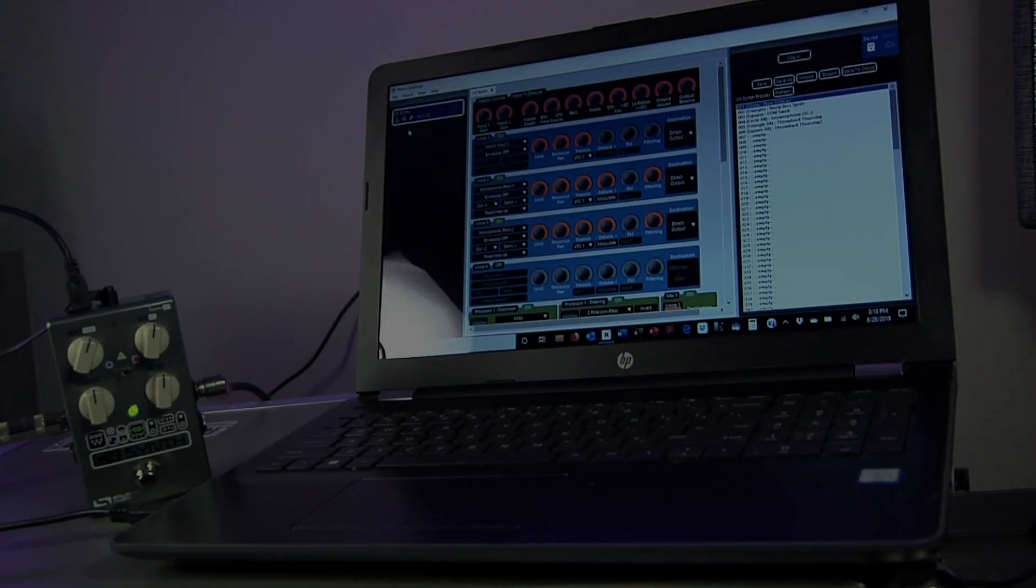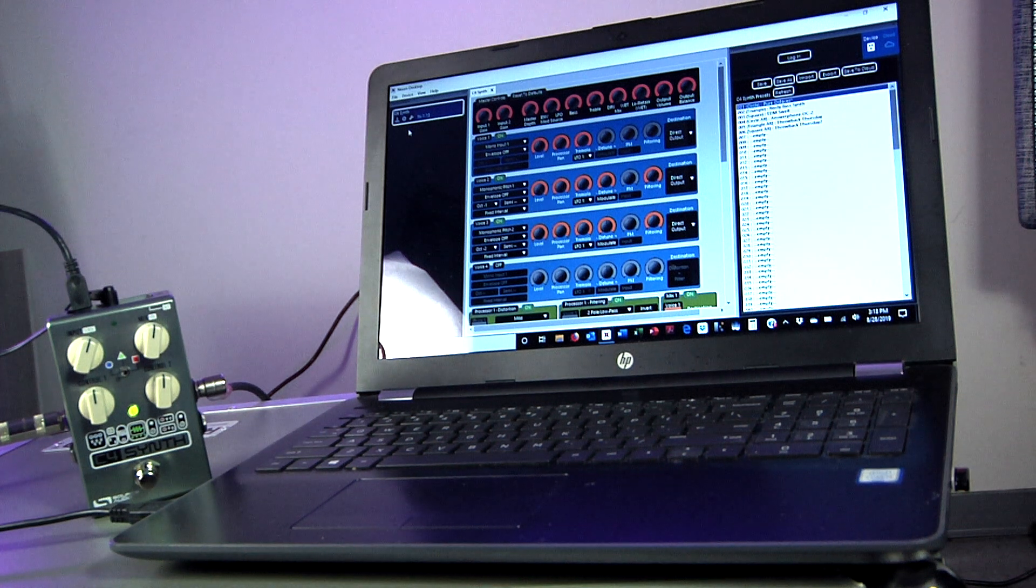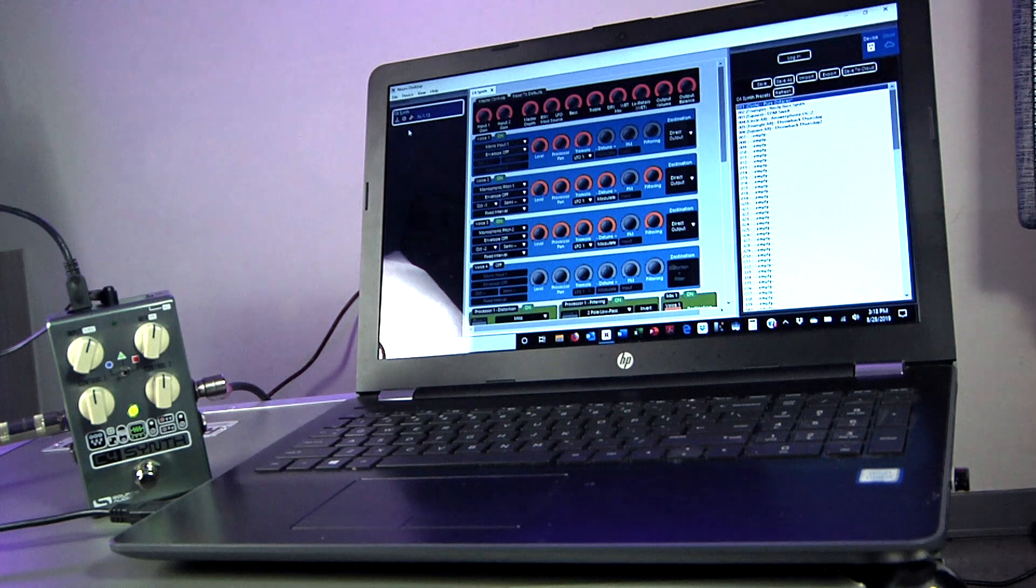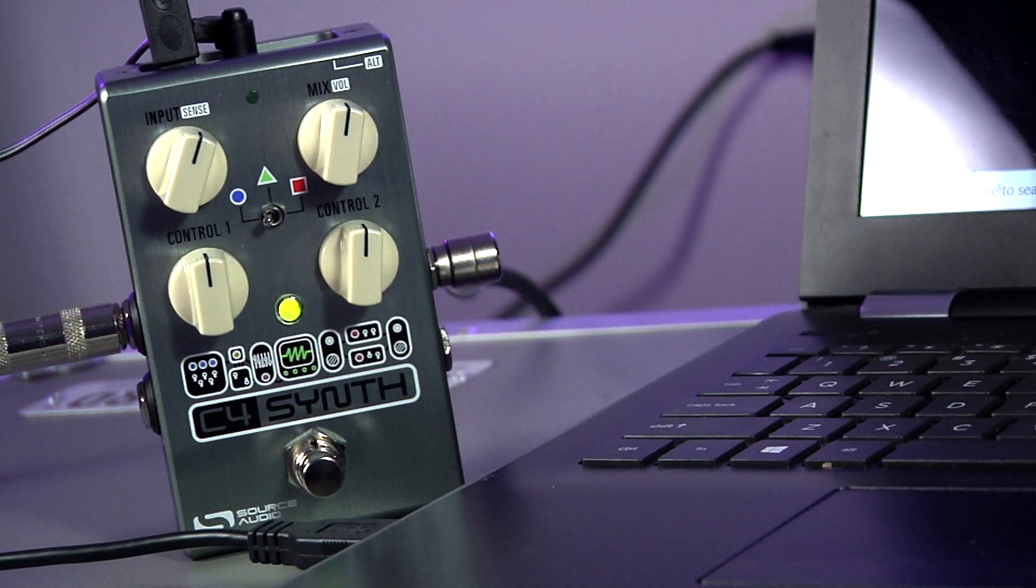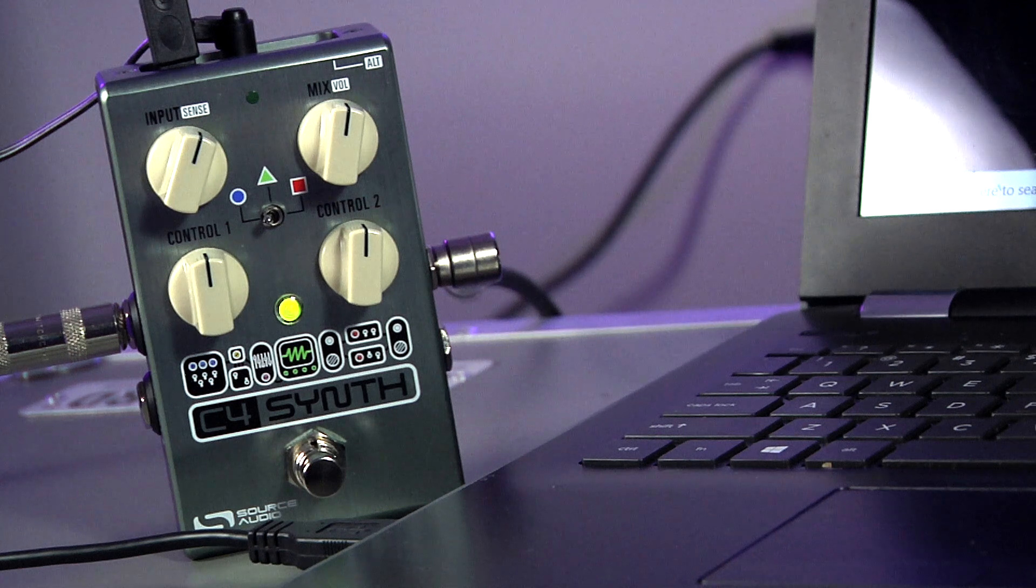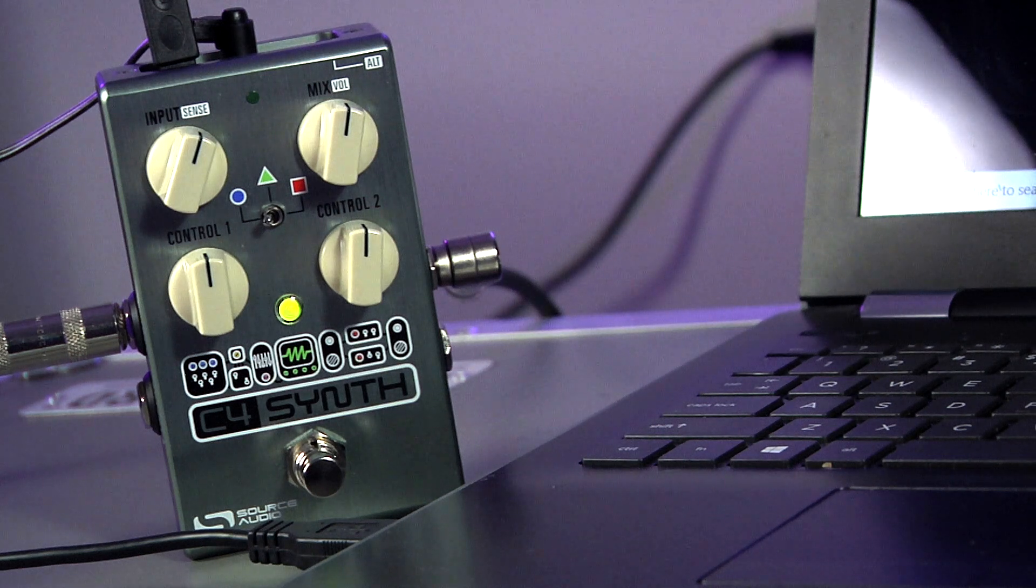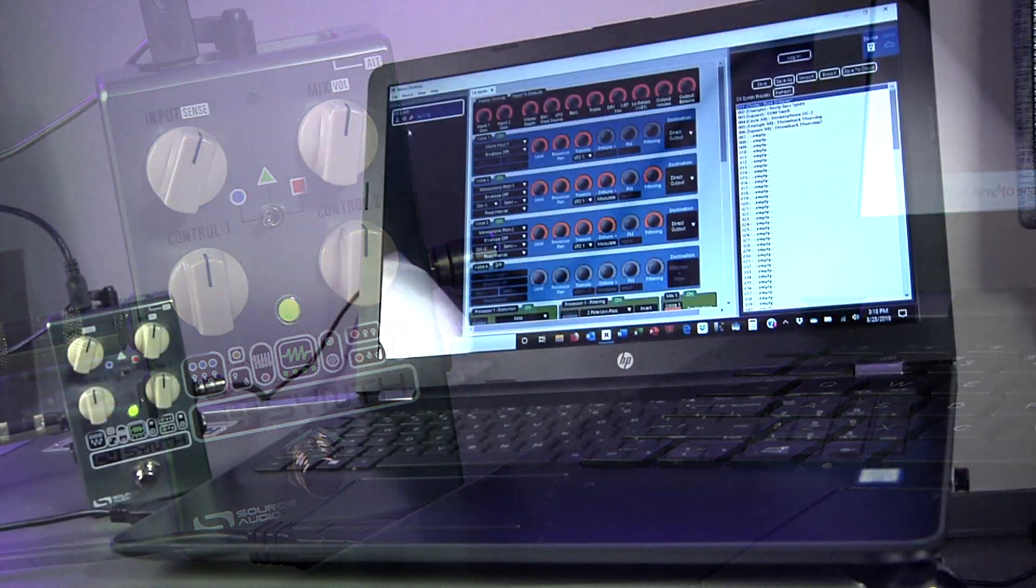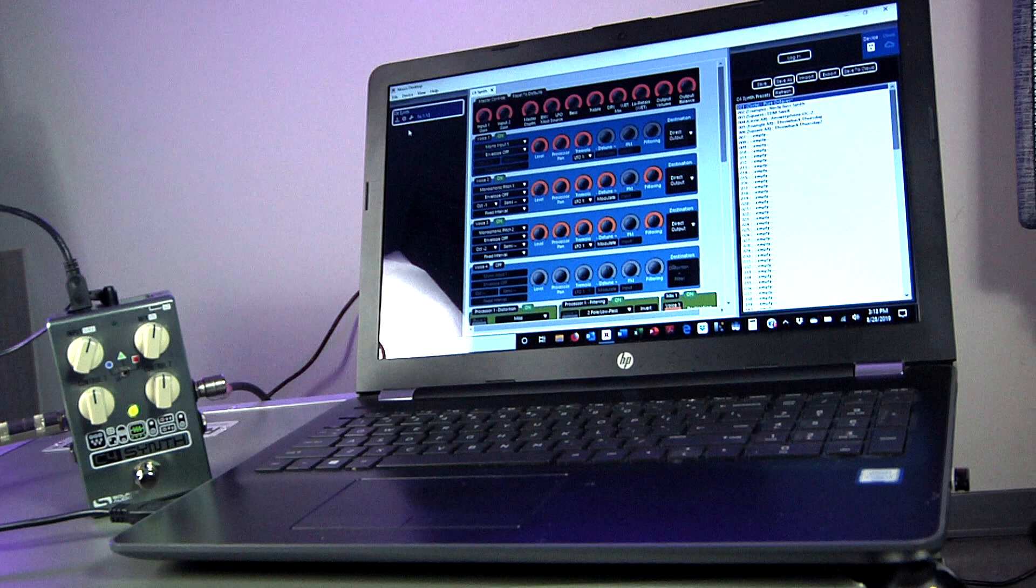Hello everybody. This morning I want to quickly show you how to download the Neuro Desktop Editor to a Windows-based computer, connect it to your C4 synth pedal, and start auditioning and burning user presets directly to the pedal. It's also possible to download the software to Mac computers, but for this video we're just going to focus on the Windows operating system.